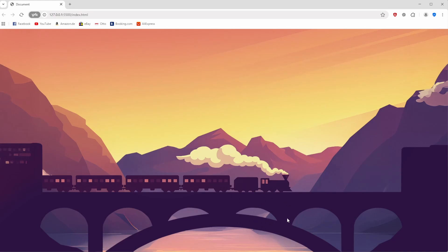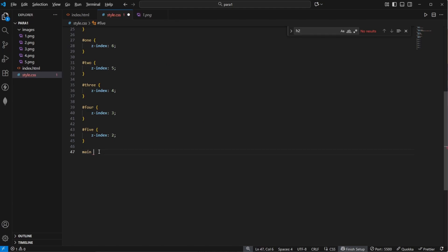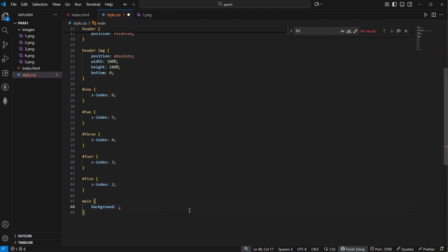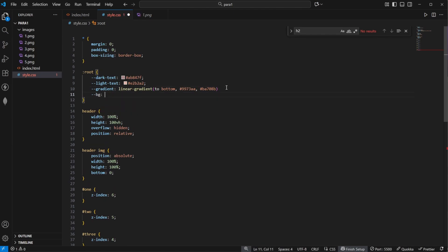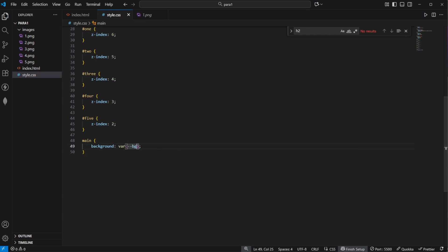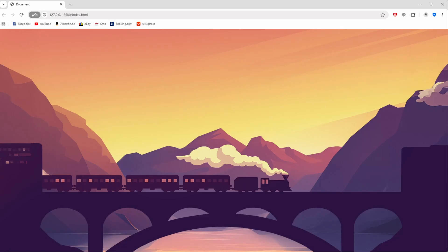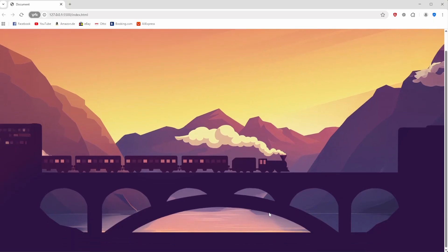Now let's create a main section right below so we see something later on once we start to scroll. We target our main tag and we say that we want to have a background — I'm going to define a background variable right now. I'm going to say dash-dash-bg is going to be equal to this hex code right here, and now we can use bg as a variable. We'll save this and now we have this background color, but our main section does not have any height, so we need to say padding-top of 80 pixels.